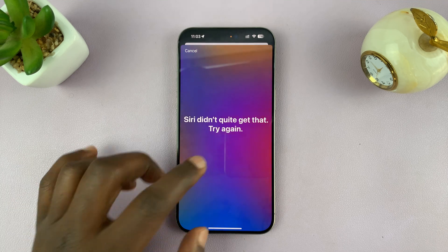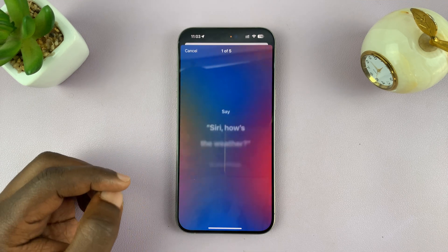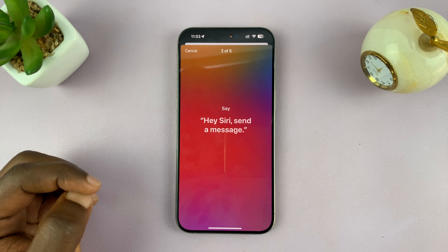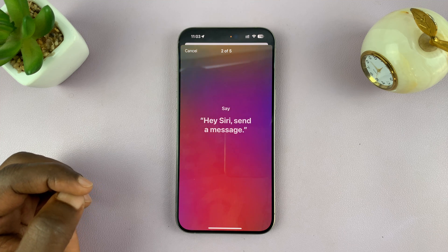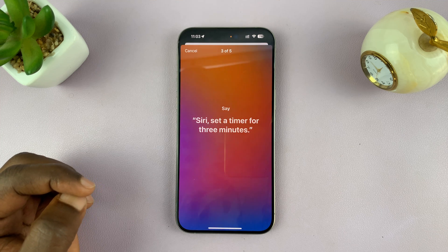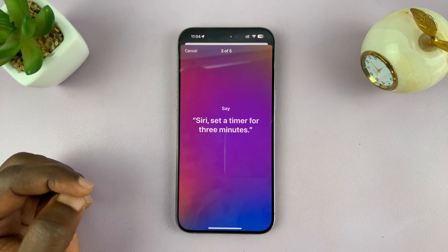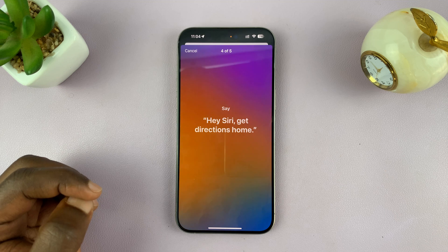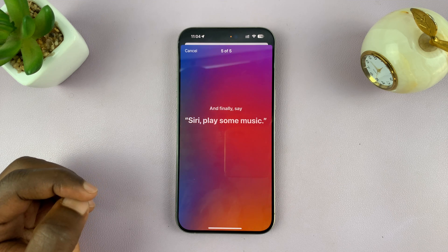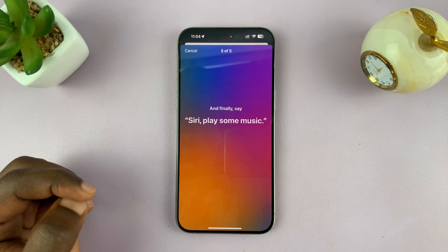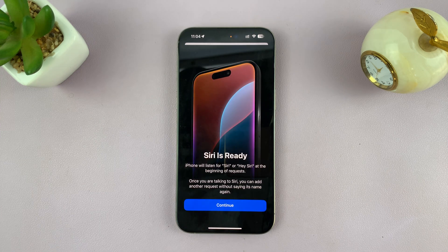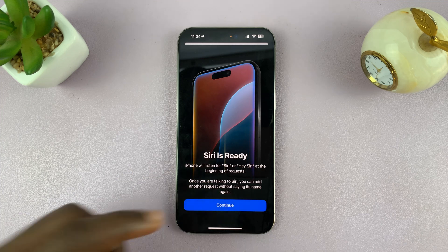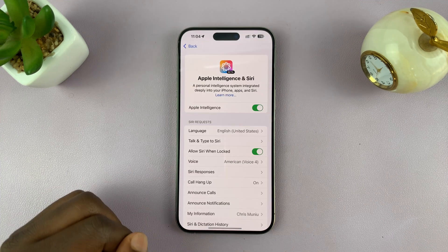It's going to test your voice. Siri, how's the weather? Hey Siri, send a message. Siri, set a timer for three minutes. Hey Siri, get directions home. Siri, play some music. That's all you need to do to set up Siri — it's recognizing your voice all over again. Tap on Continue.